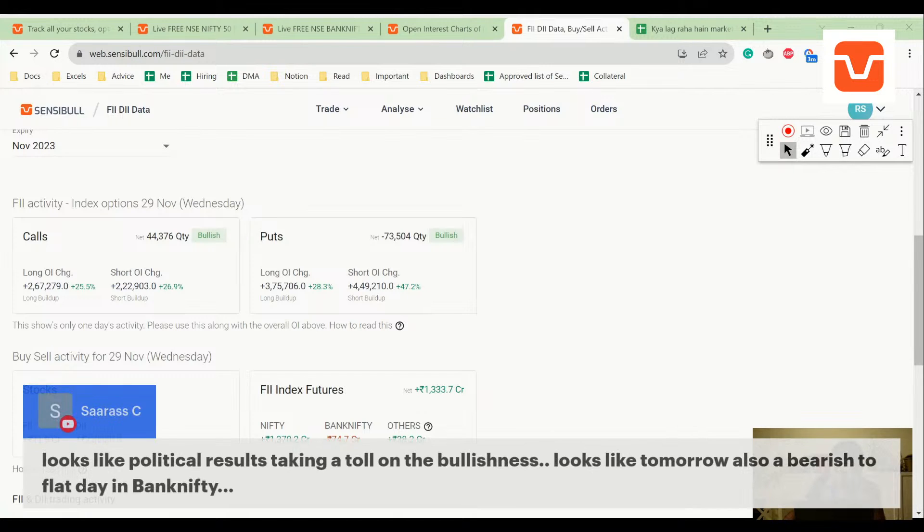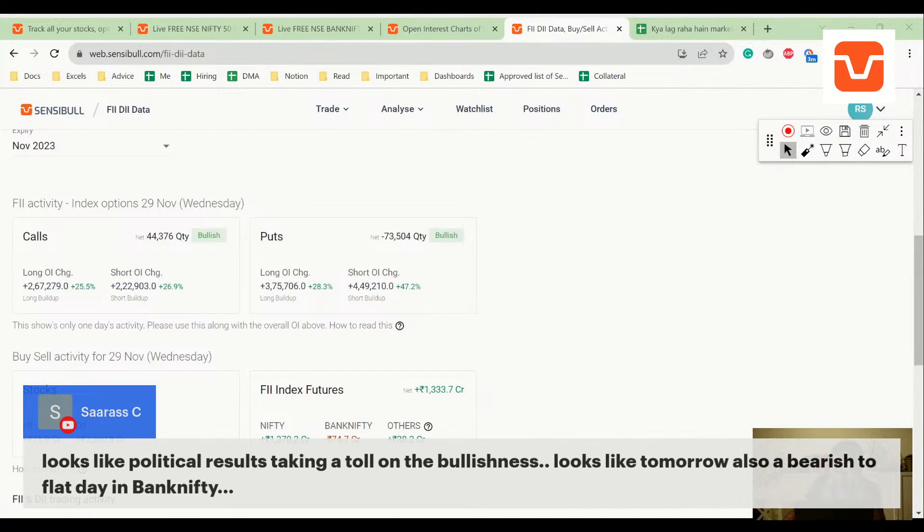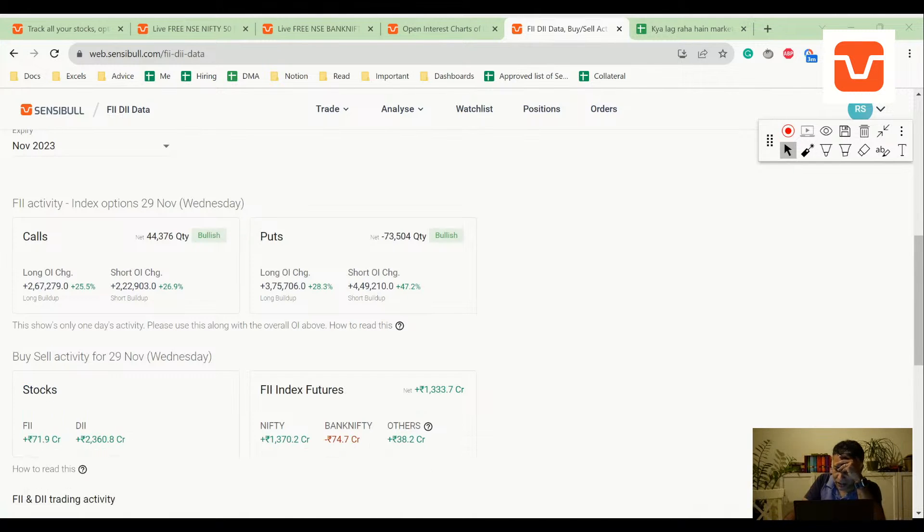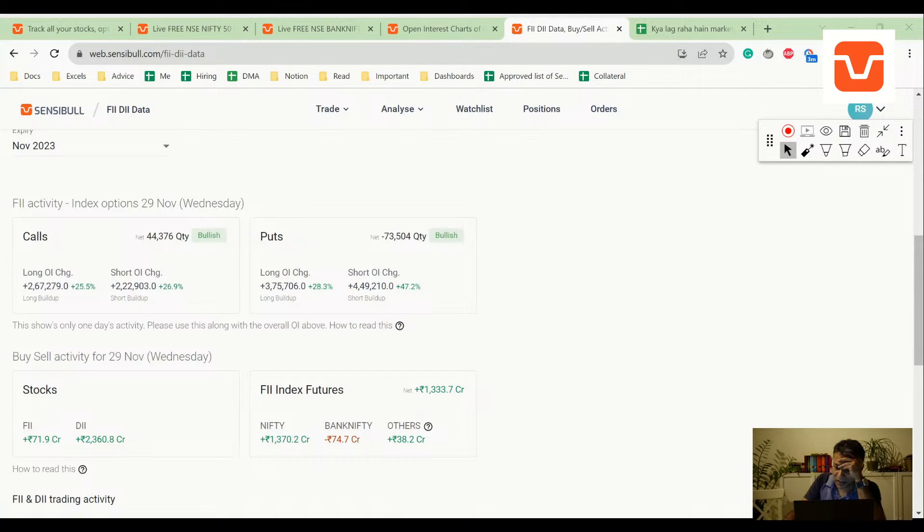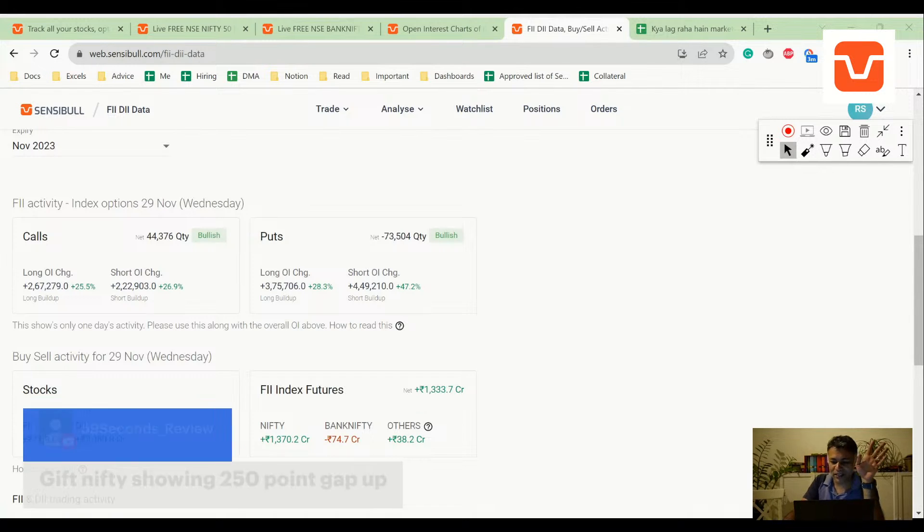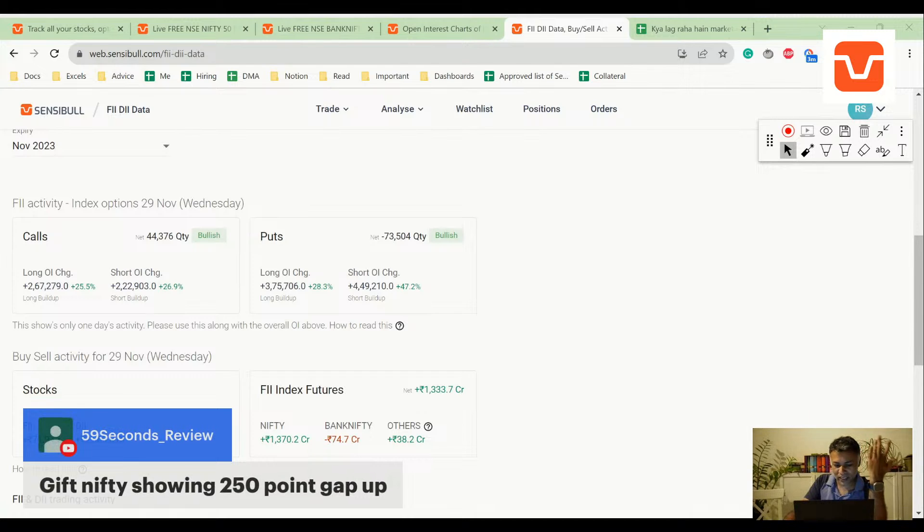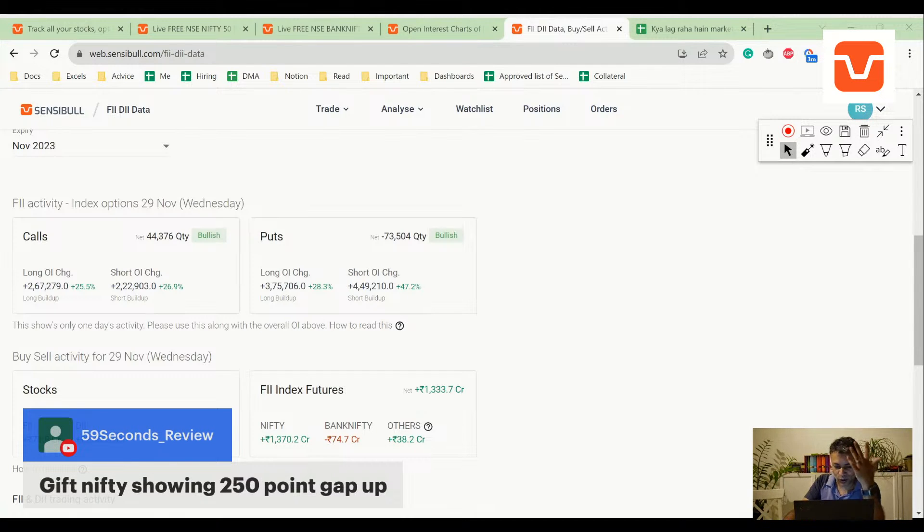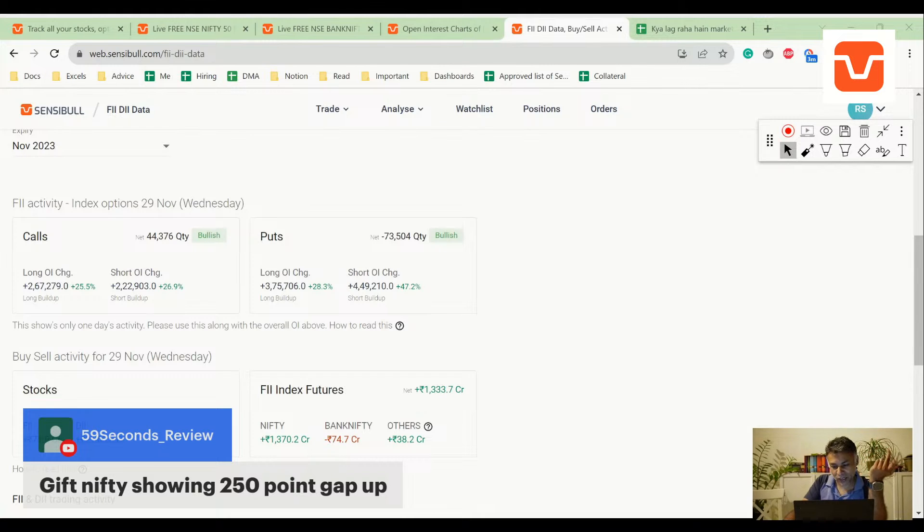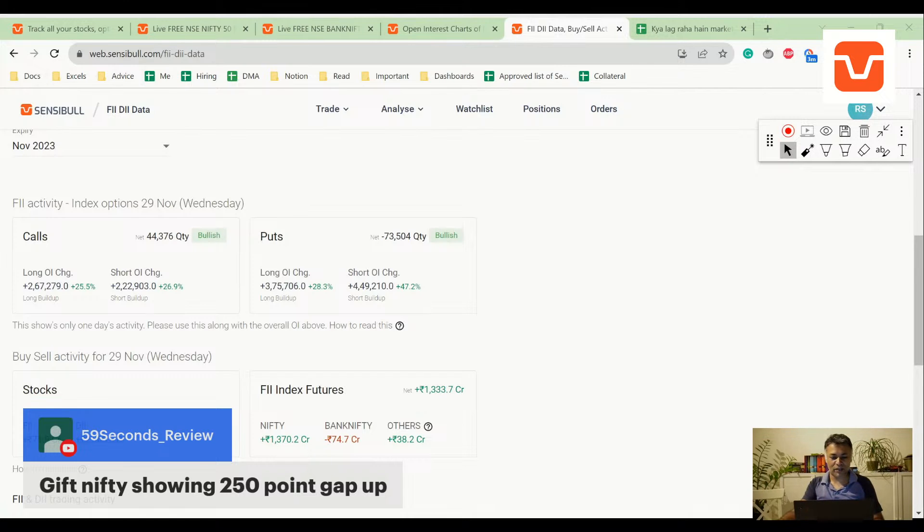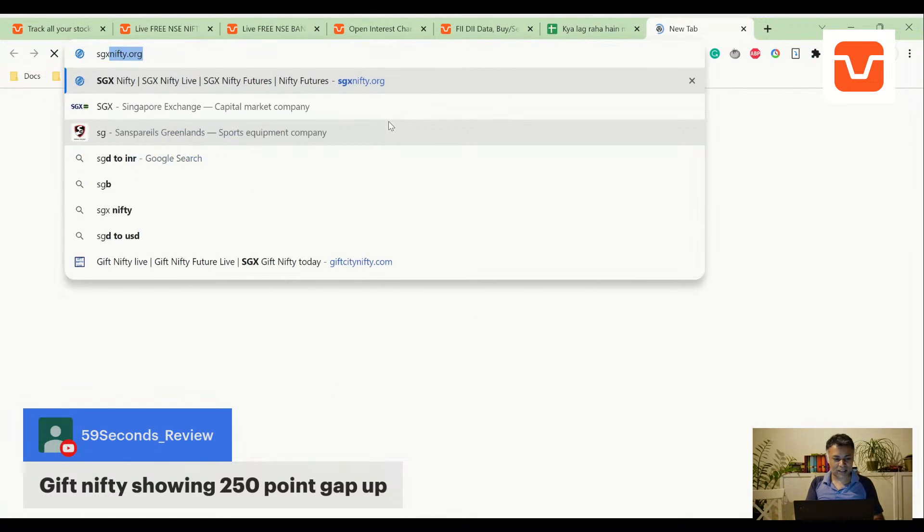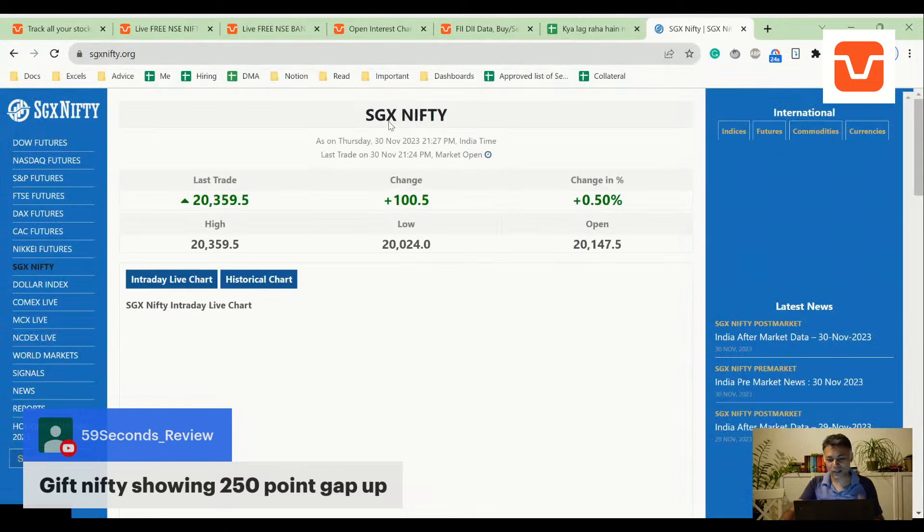Looks like political results taking a toll on bullishness. Why? I don't see that. The indicators are bearish here, every day is slightly positive or mega positive. Okay, so I'll just touch this topic. A lot of people are saying that Gift Nifty is showing 250-point gap up. No, it is not. Expiry has changed, this is showing next month futures, which is why it might look like a gap but in reality is not. So I'll just show you Gift Nifty.